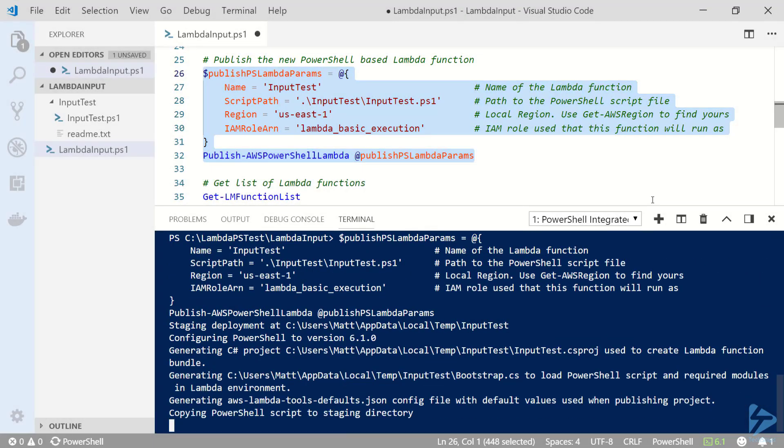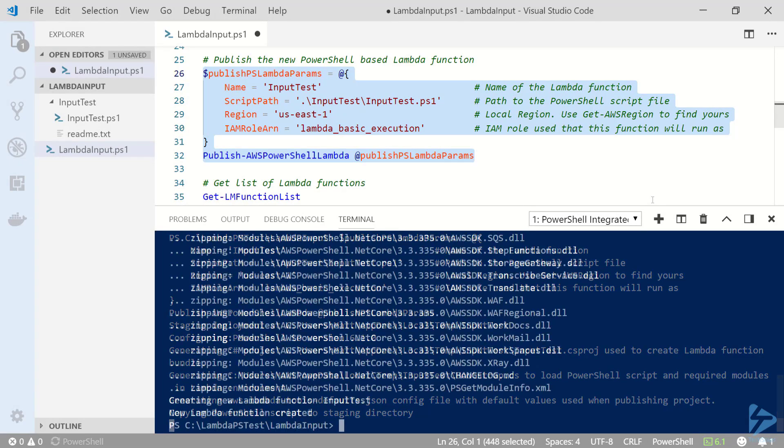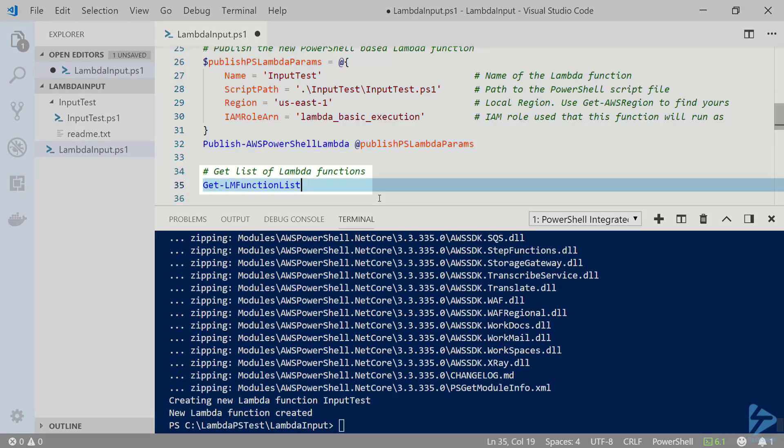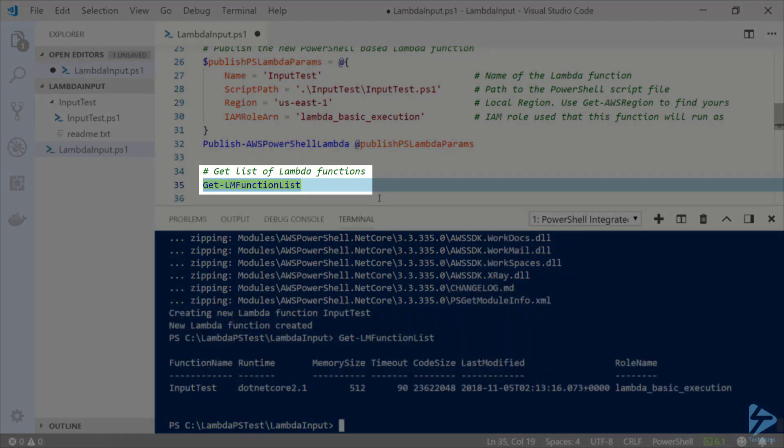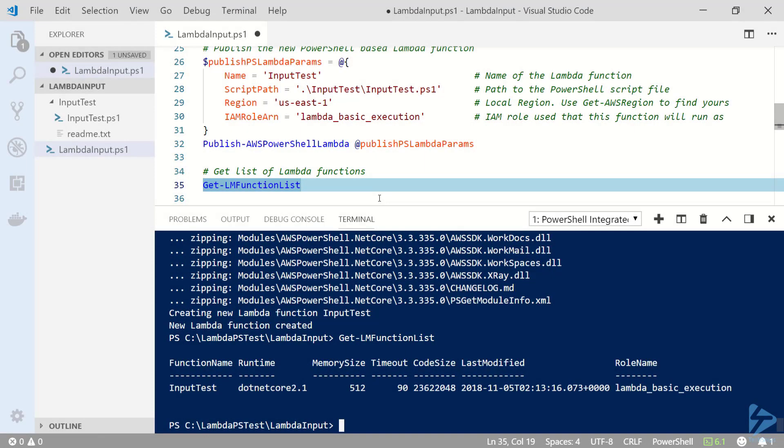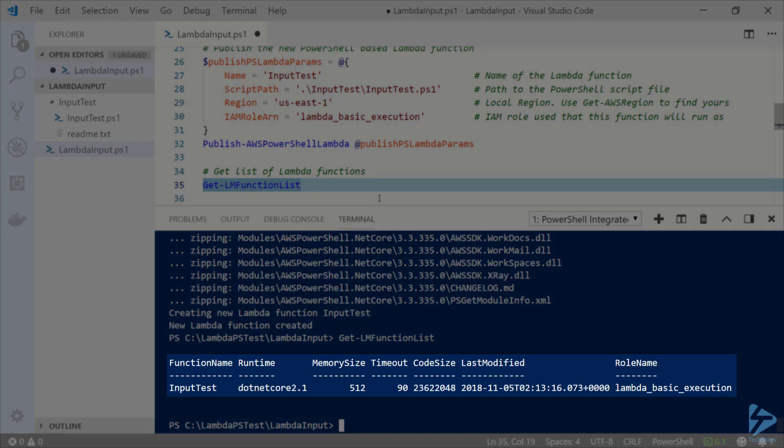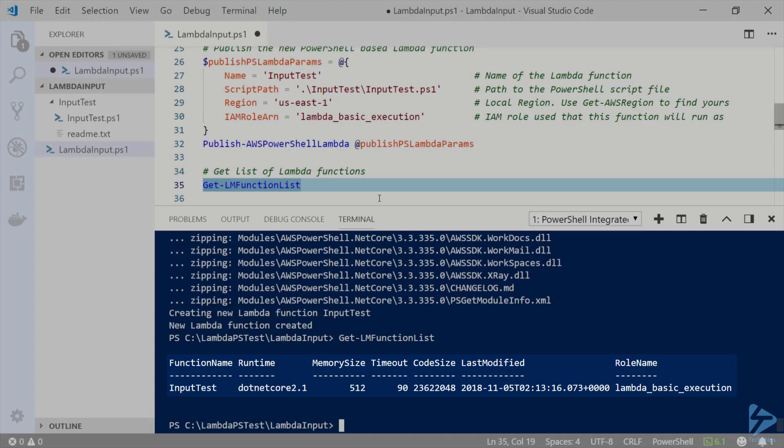Now let's go ahead and pass those parameters to publish AWS PowerShell Lambda to publish the new function. This will start building the project and create the new lambda function in AWS. Now that the lambda function has been created if I run get lm function list I can see my new input test function.